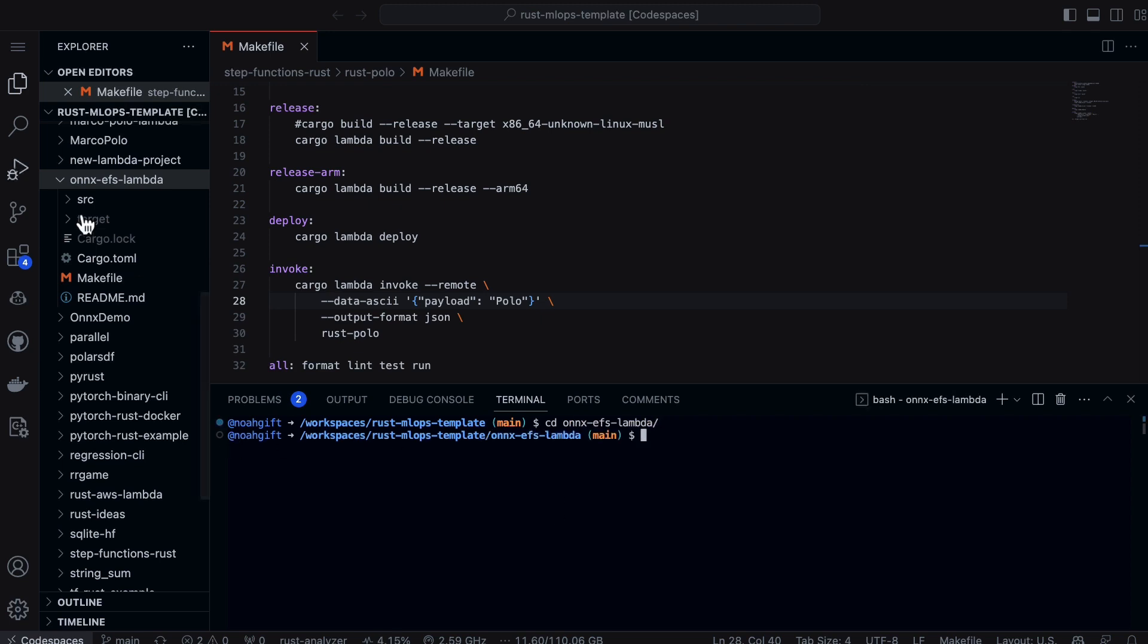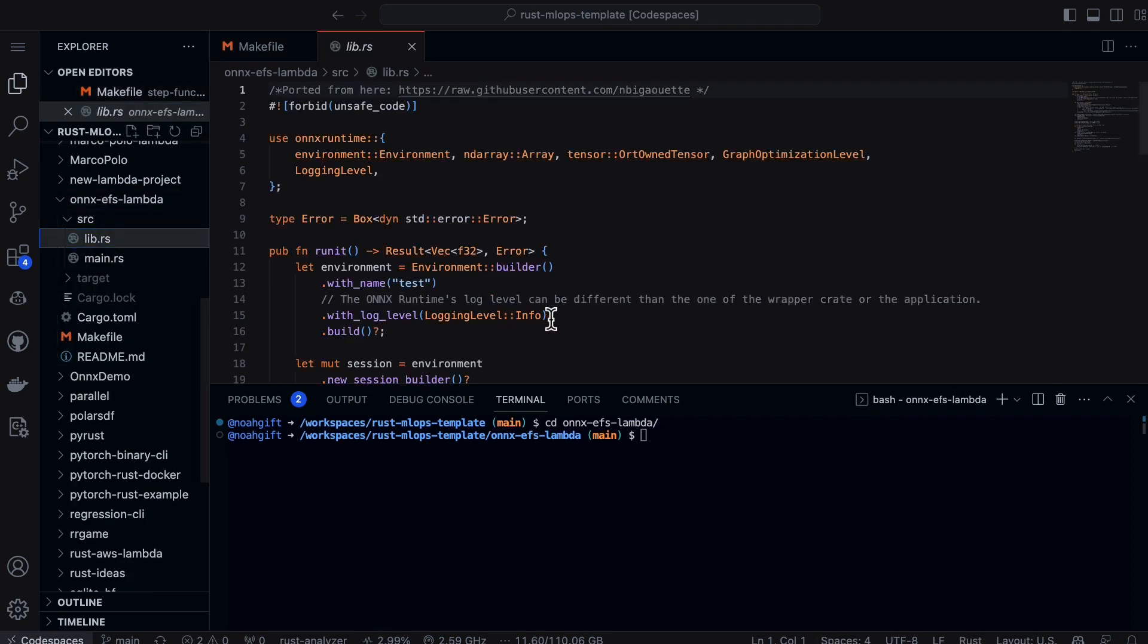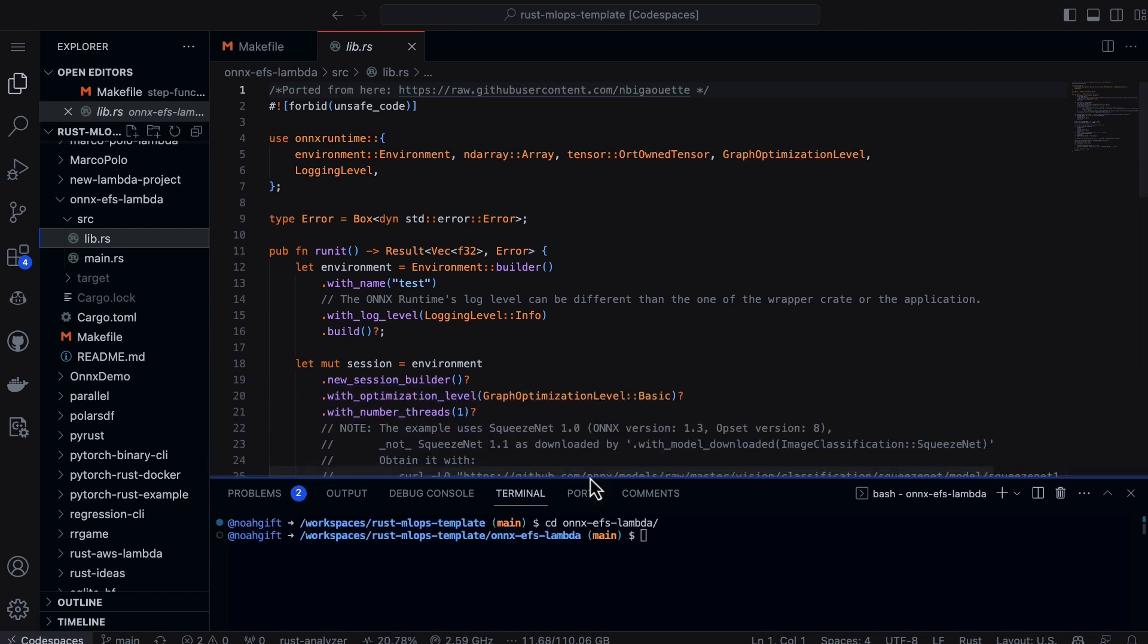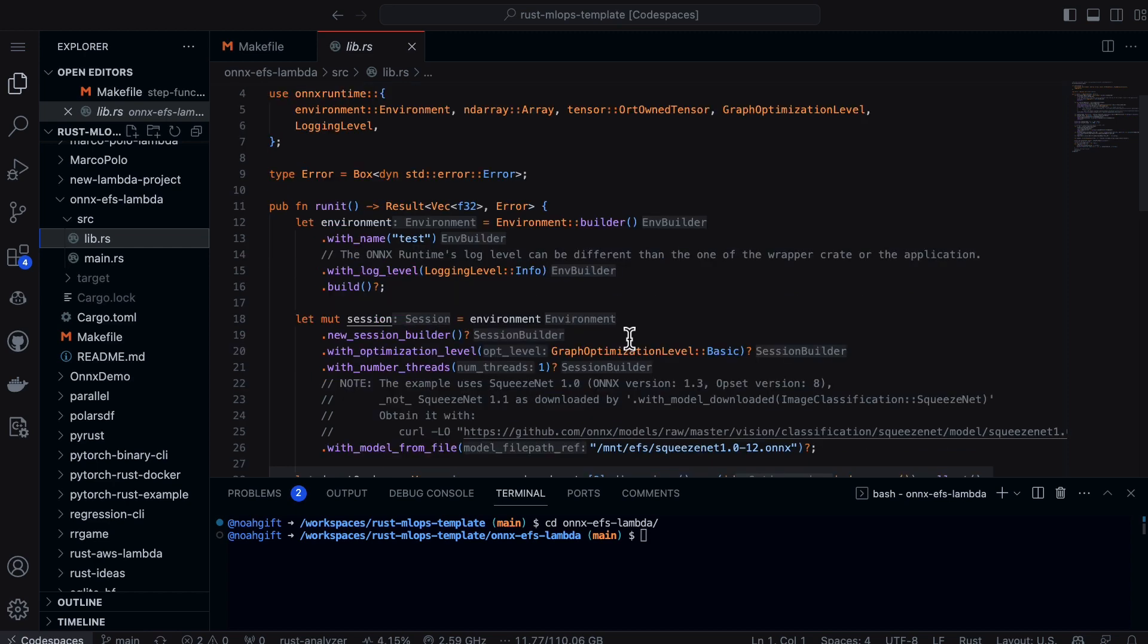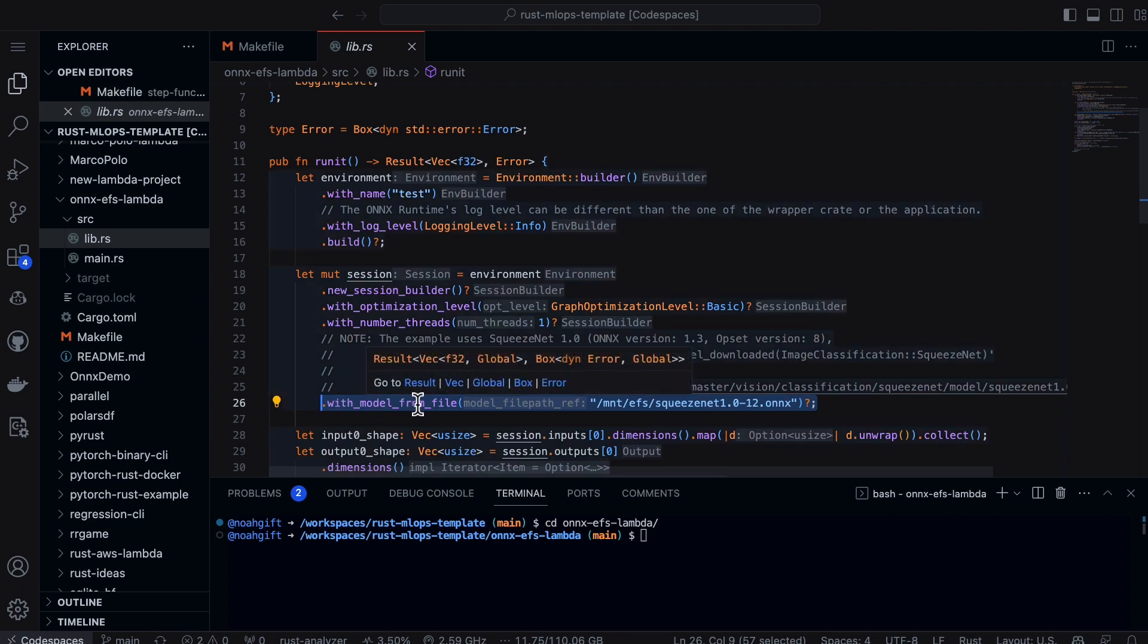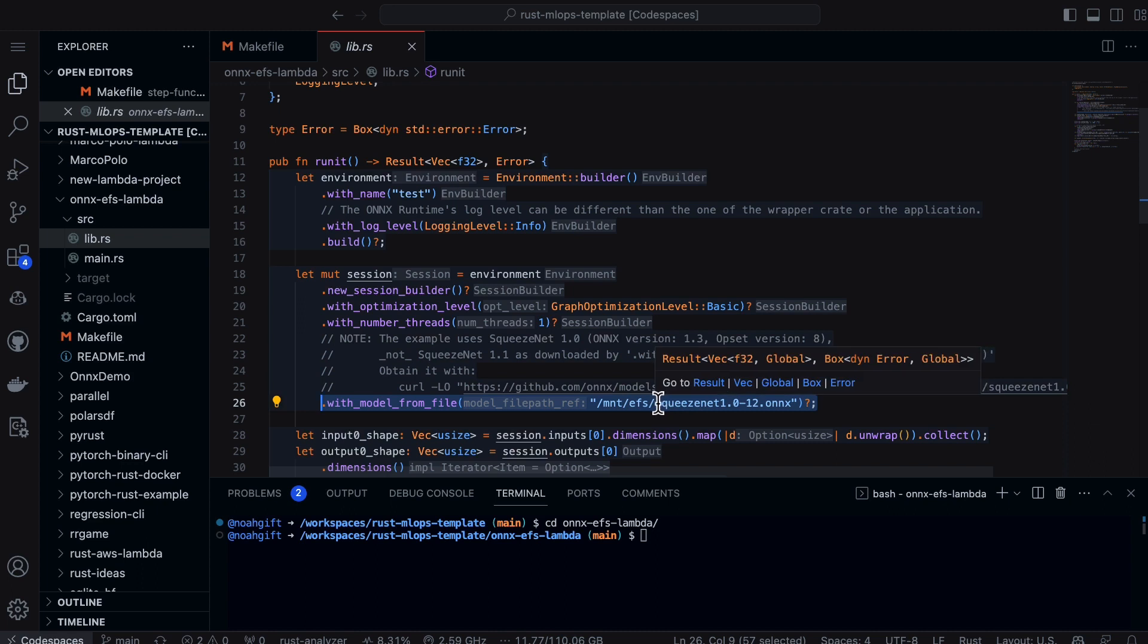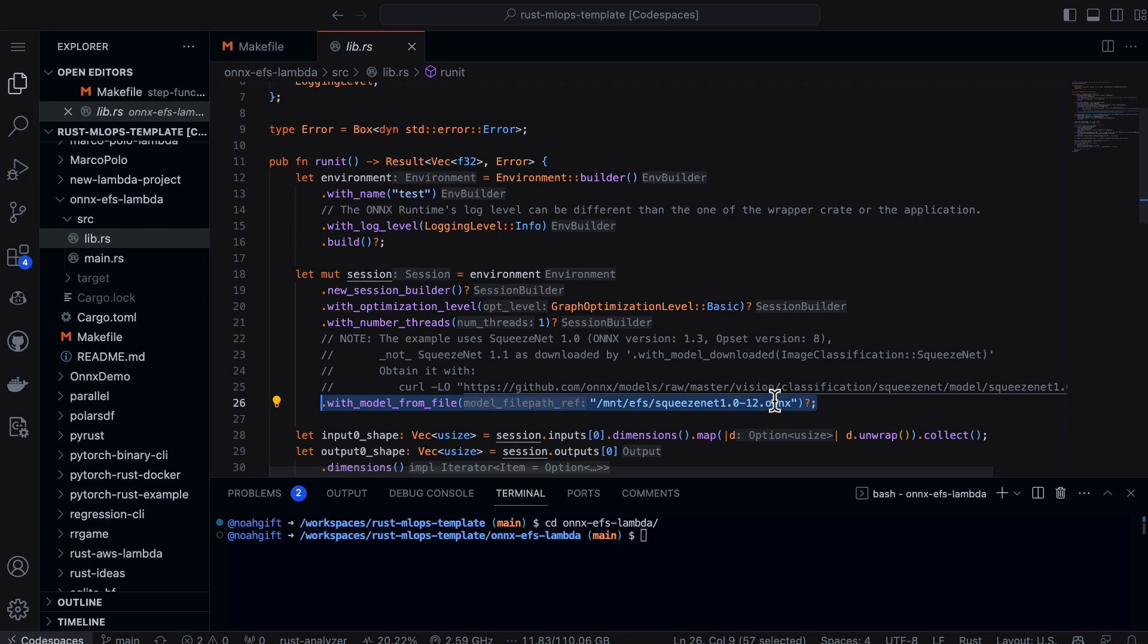In this code here, first I have a library and this library code allows us to basically do an ONNX inference. Notice this is important: I'm saying with the model from the file, use the model that I put onto the EFS file system—in this case it would be /mnt/efs/squeezenet.